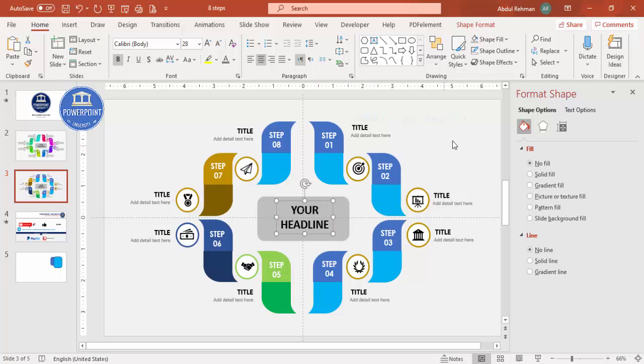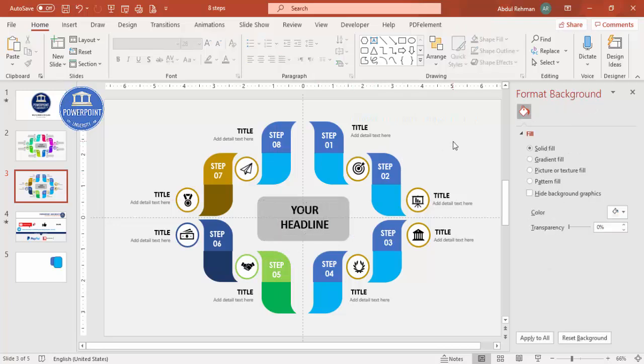With this, we have completed the eight-point infographic slide design in PowerPoint. If you want, you can also add basic animation to the elements.